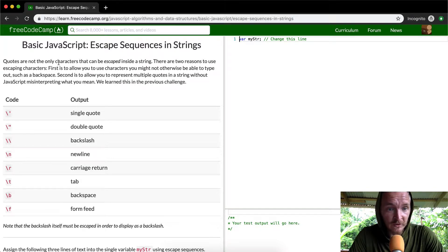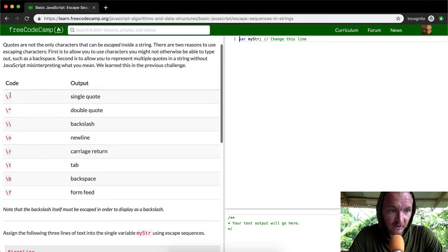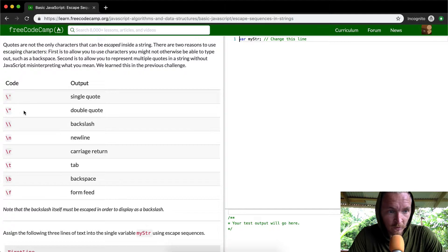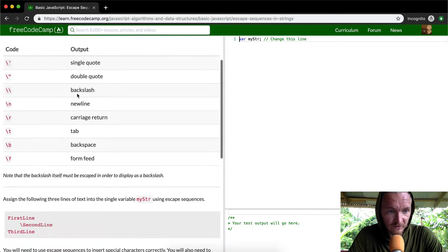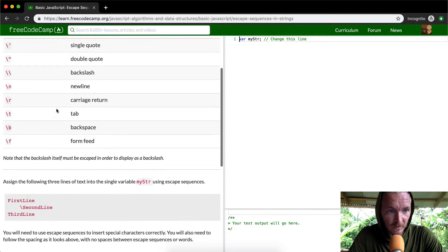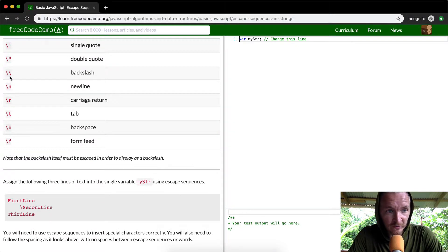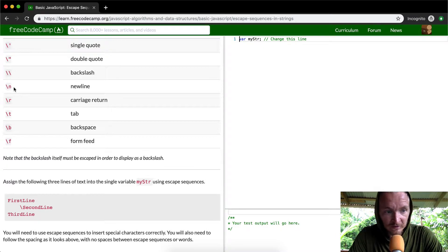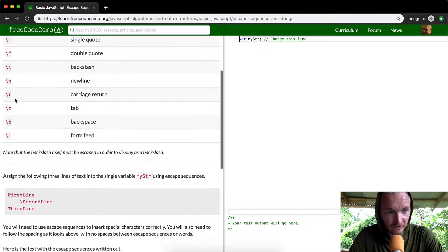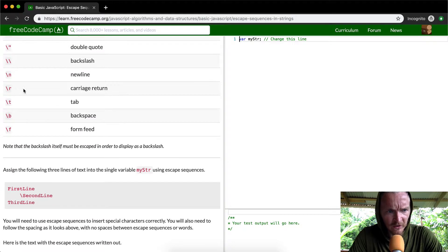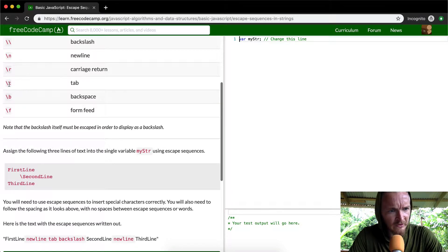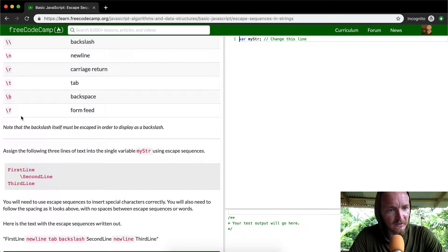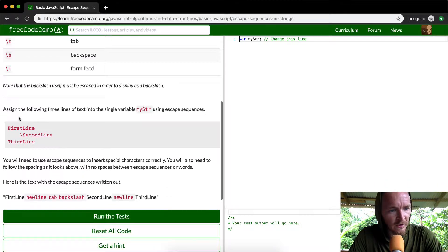They have a backslash for a single quote, double quote. This is a backslash - this is kind of like a comment in JavaScript, but if you do it in a string, it just shows a backslash. New line is basically like pressing enter, carriage return, I don't know what that is, tab, backspace, and form feed.